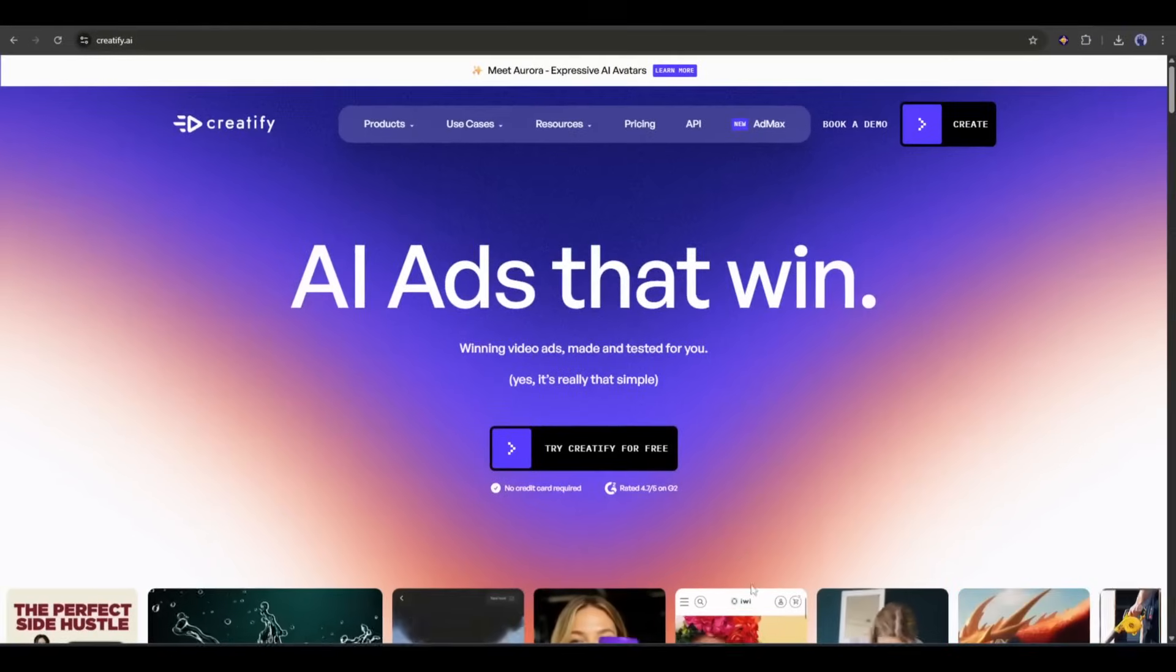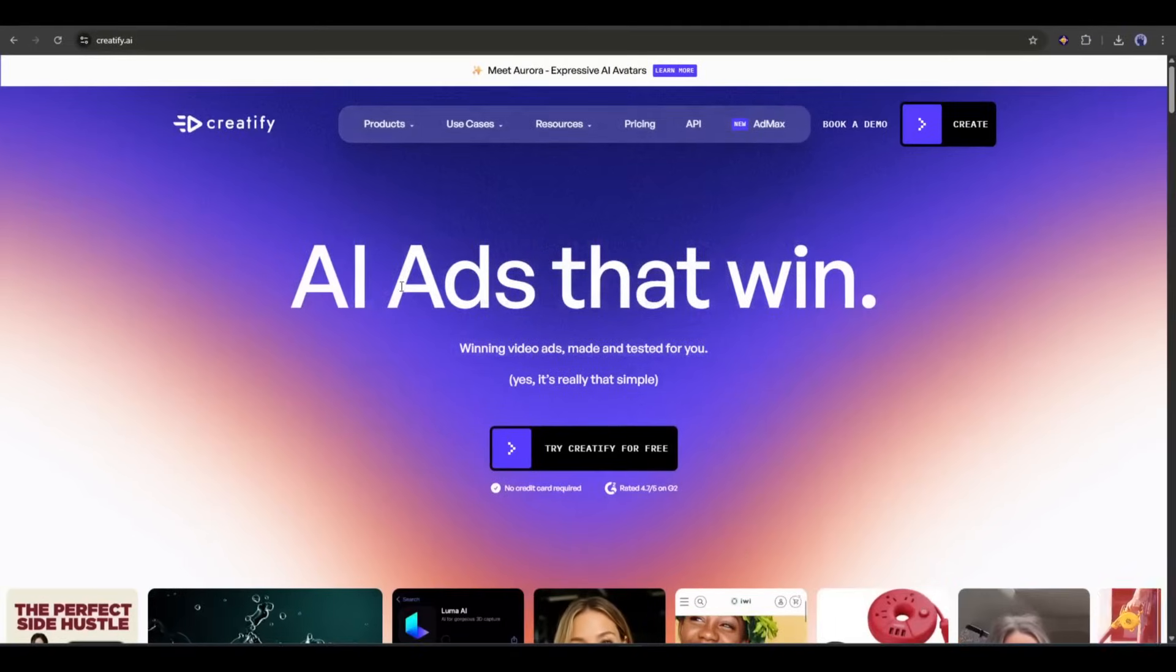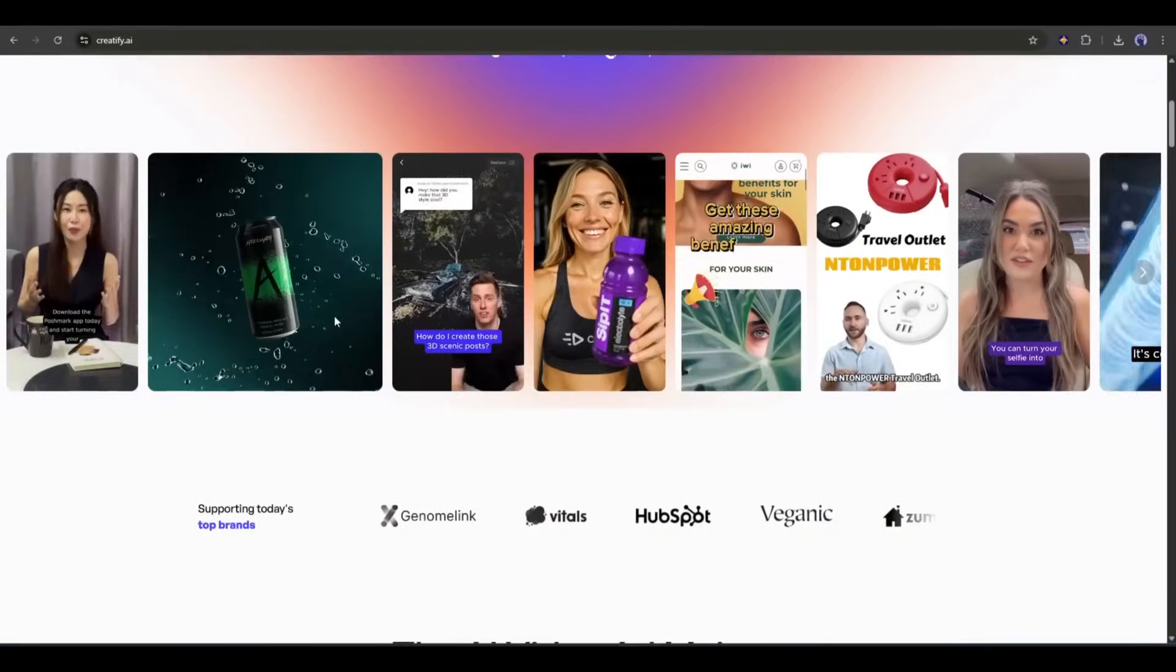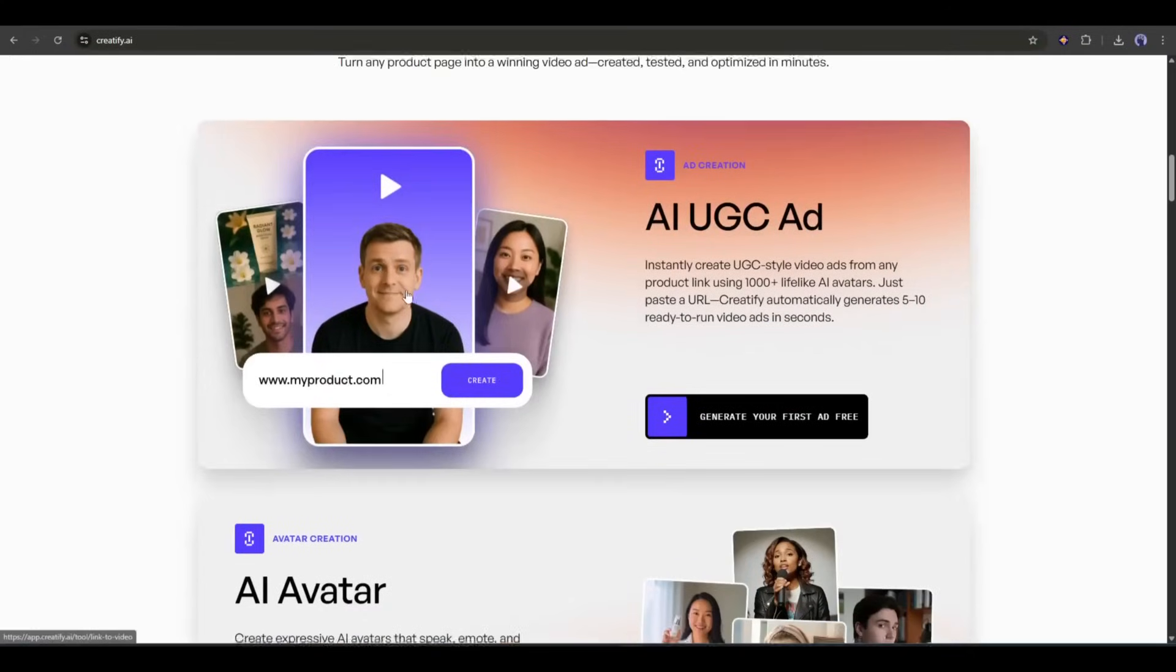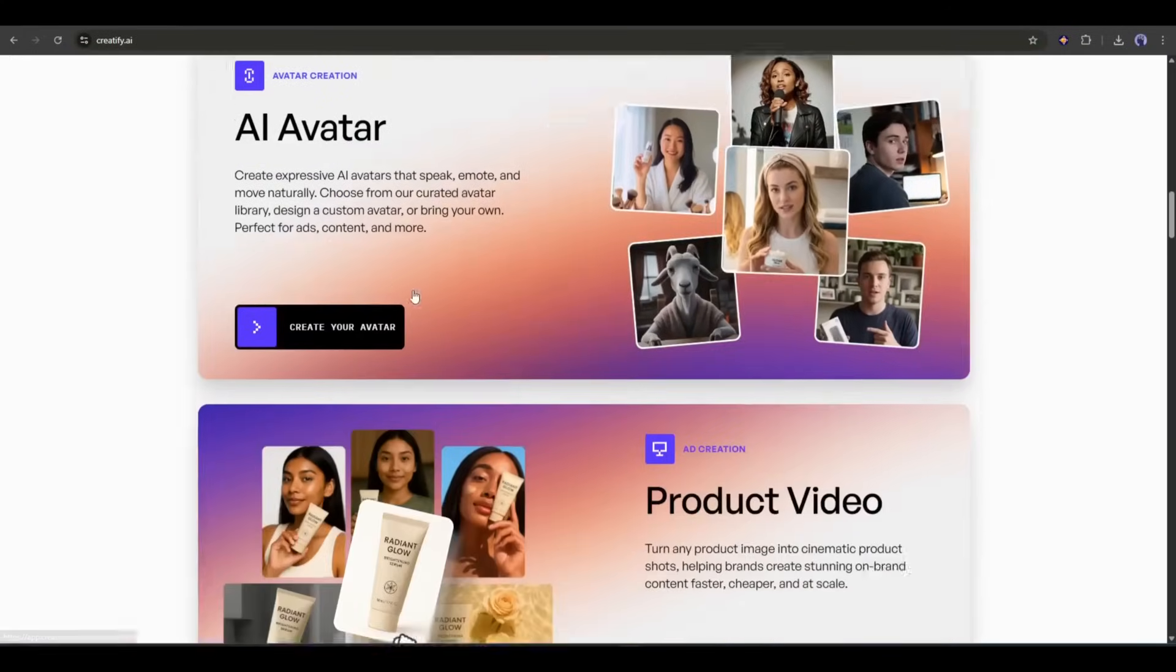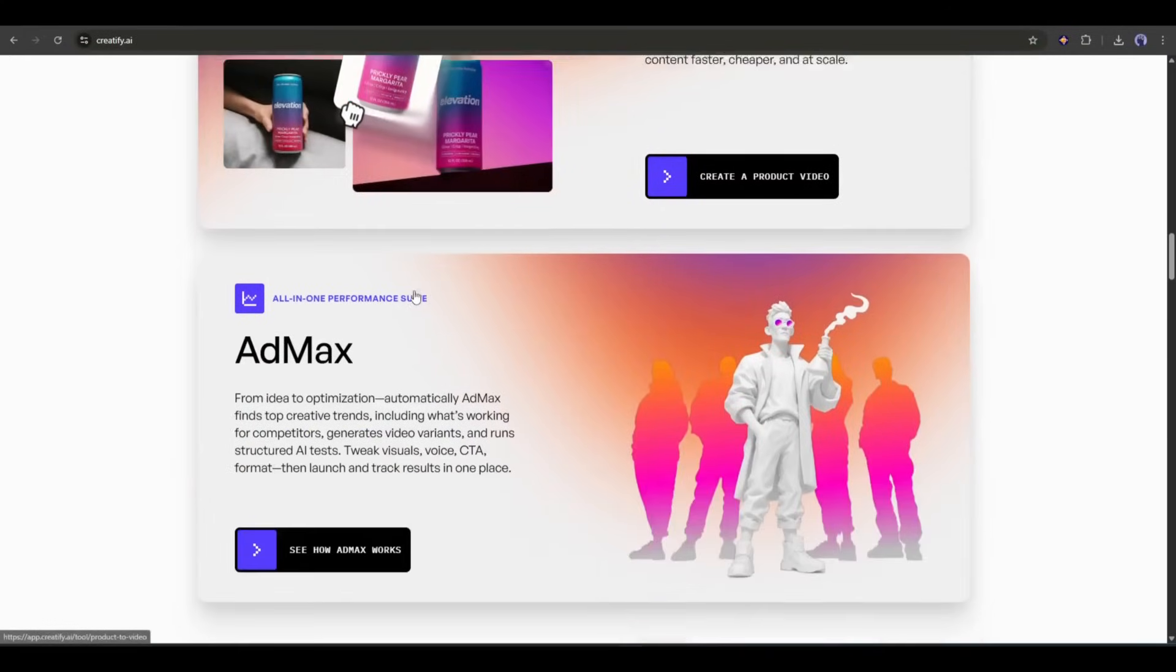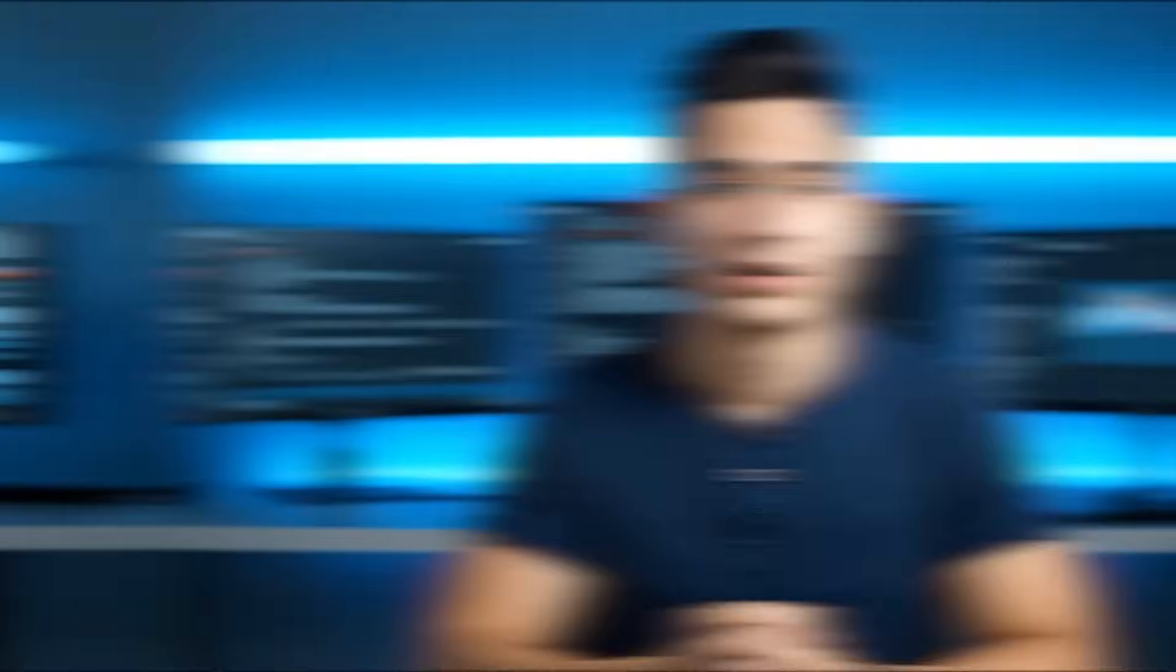Okay, to create a presenter like me, you have to use Creatify AI. Creatify is an AI-powered tool that allows you to create marketing content like product videos, VO3 ads, image ads, shorts, and avatar videos.